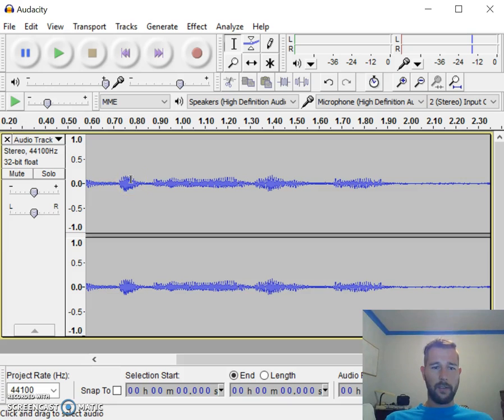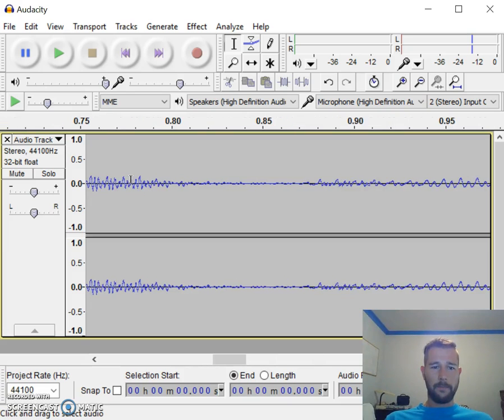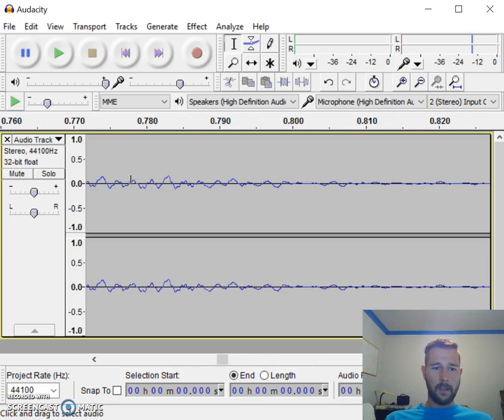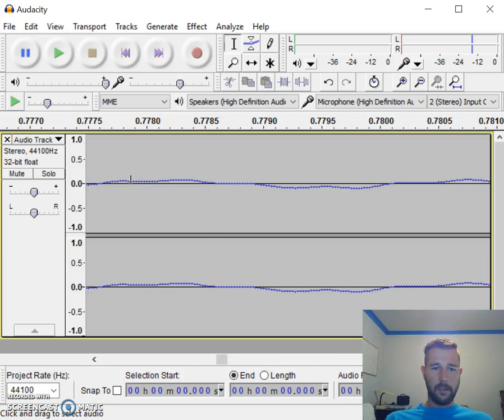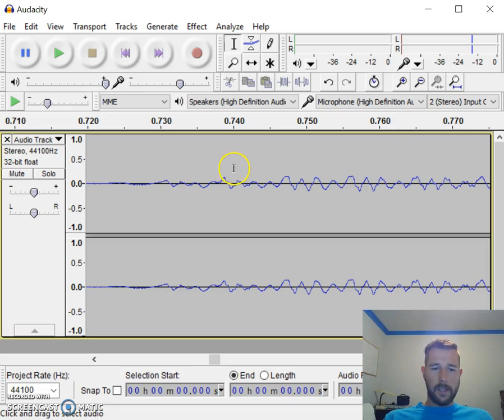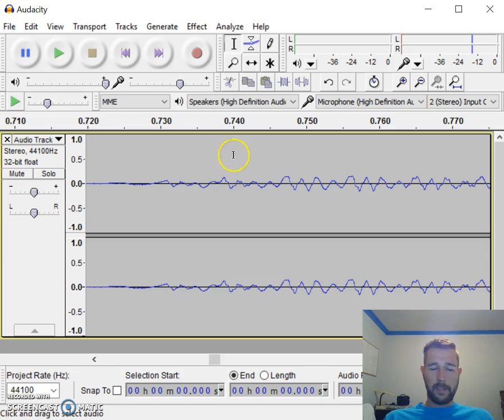I'm zooming in, and you can see the sound has both peaks and troughs in both the positive and negative direction of this line.